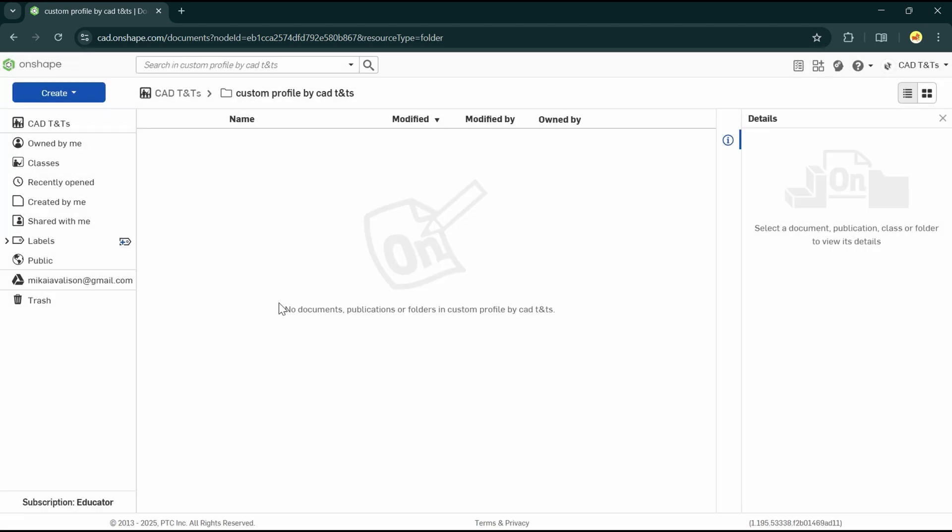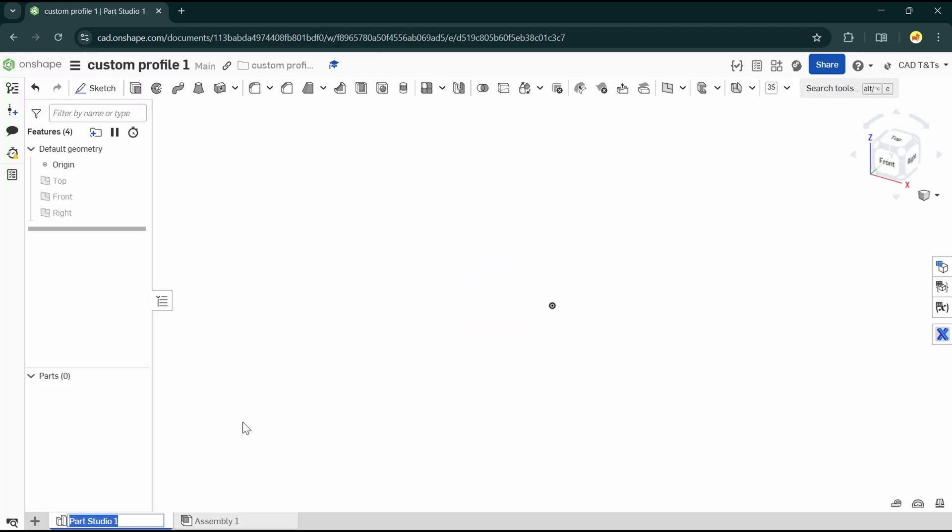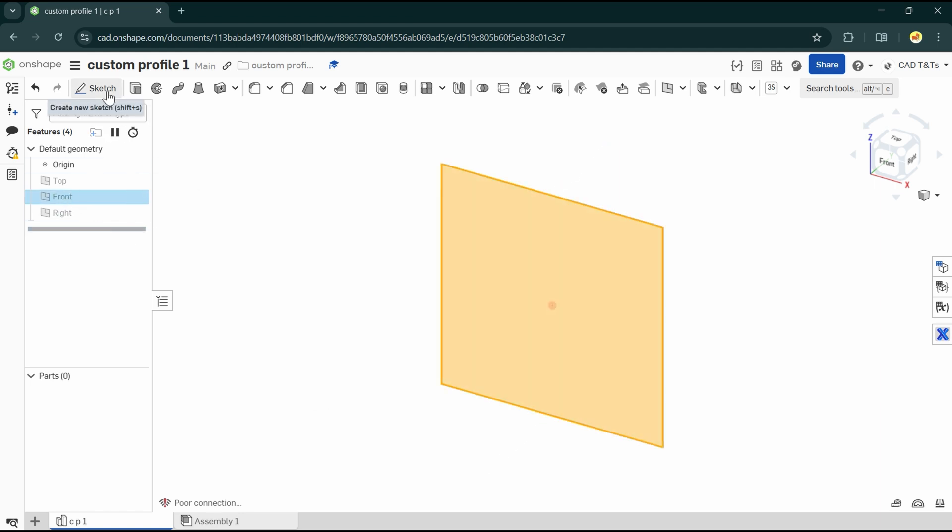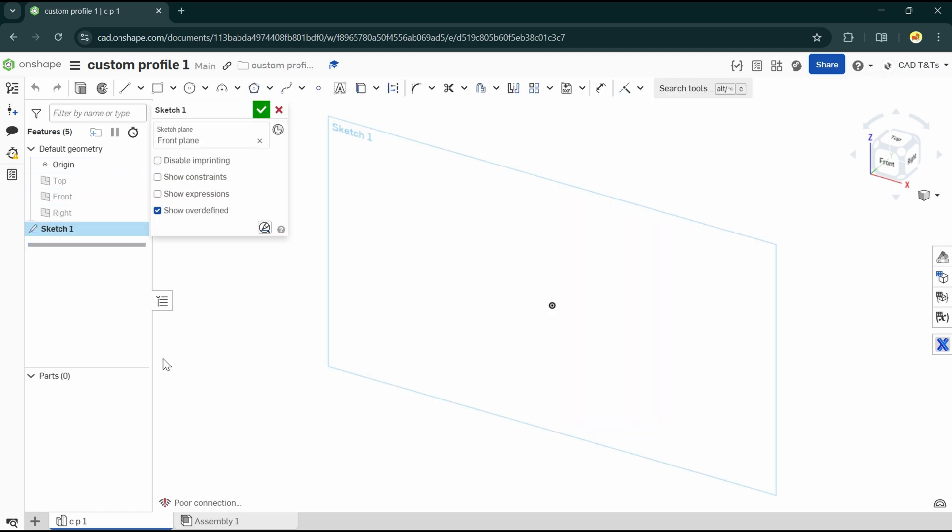Now let's create our new profile in Part Studio as a sketch. Rename the Part Studio to be the profile name, and let me do the sketch quickly.